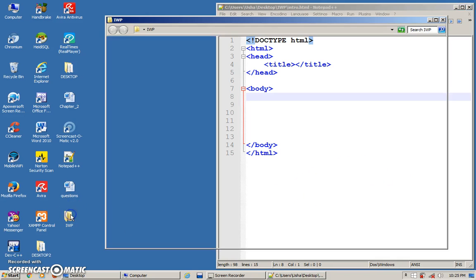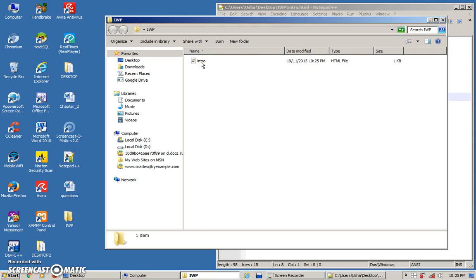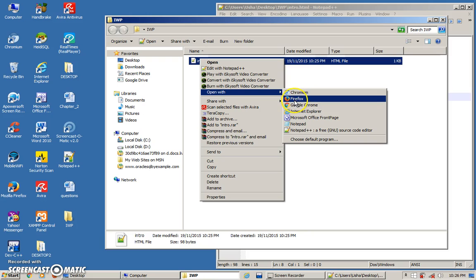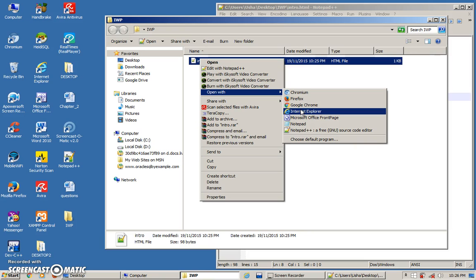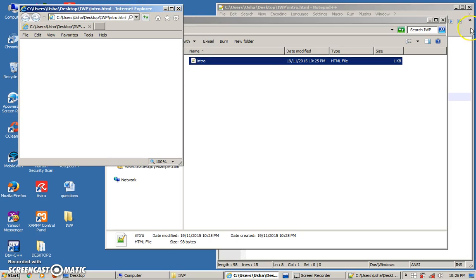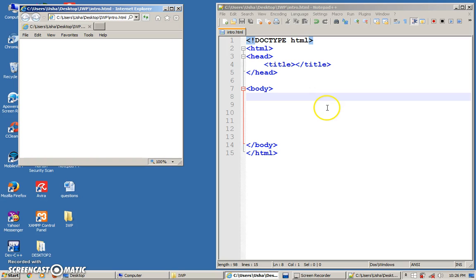Go to your folder and you can see your file. On the right-hand side you can see the format, the type. Once you see 'HTML file', that means you have saved the file correctly. To open it, right-click and open with. You can choose the browser you are familiar with — I'm going to open it with Internet Explorer. And that is how you save and open an HTML document for viewing.